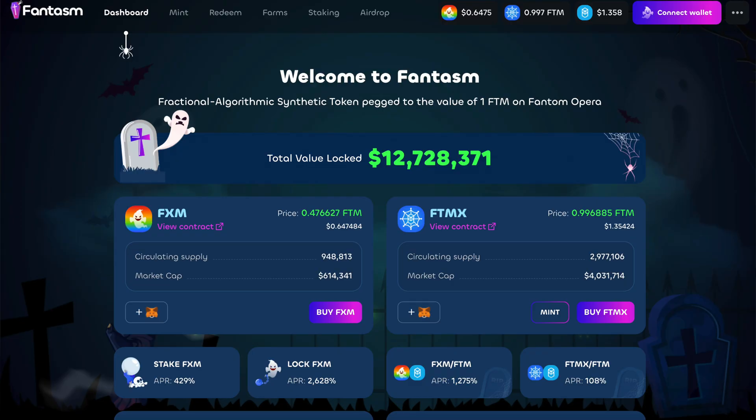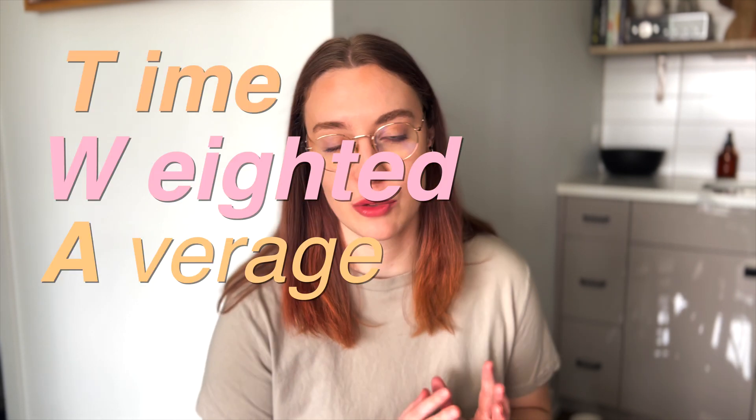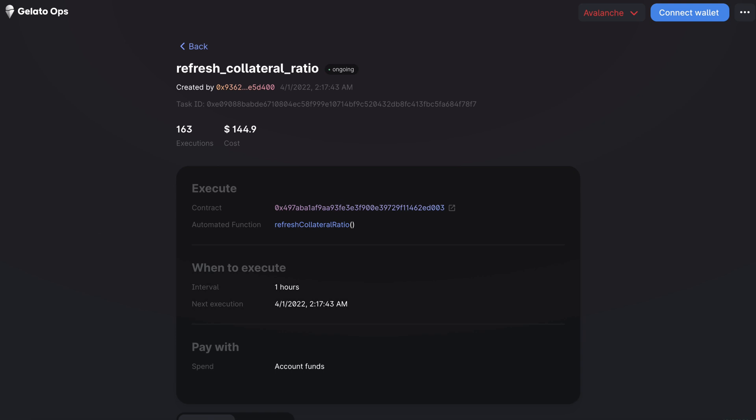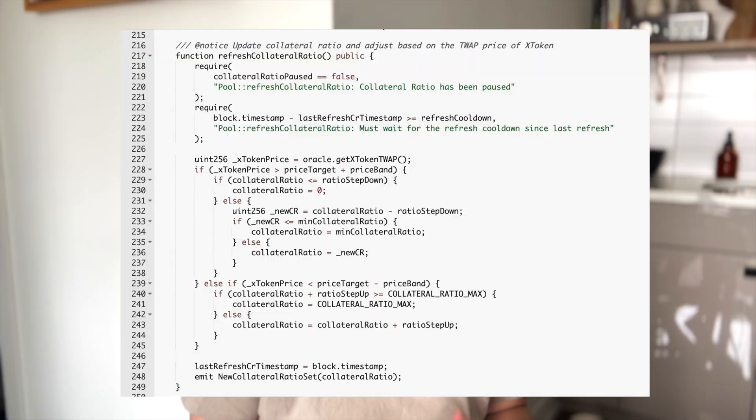A collateral ratio is the percentage of a loan that's secured by a discounted asset. In DeFi, the ratio is generally a higher amount, but it can be adjusted based on certain market conditions. Phantasm Finance is adjusting theirs at intervals based on the TWAP, or Time Weighted Average Price, of a token, which is just a measure of the token's average price over a set period of time. Every hour, Gelato Network executes their smart contract function to check the token TWAP and adjust the collateral ratio accordingly.